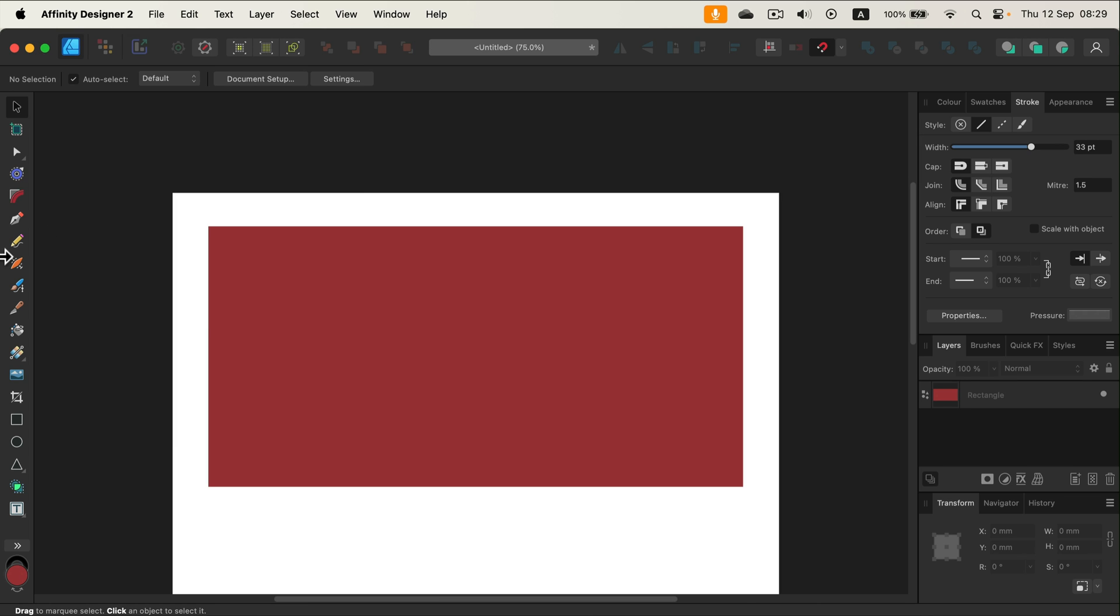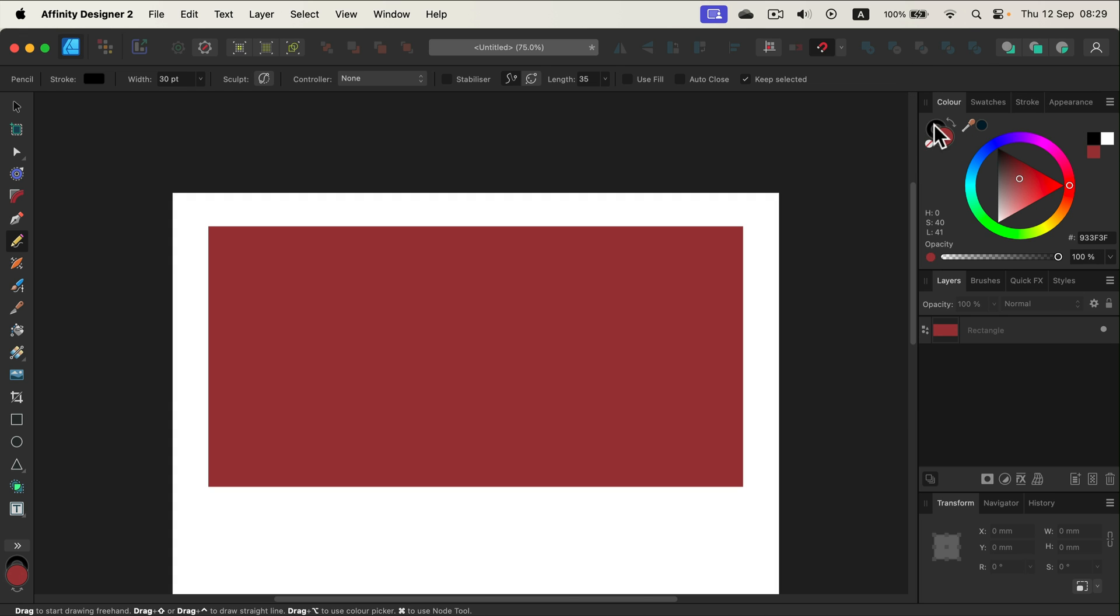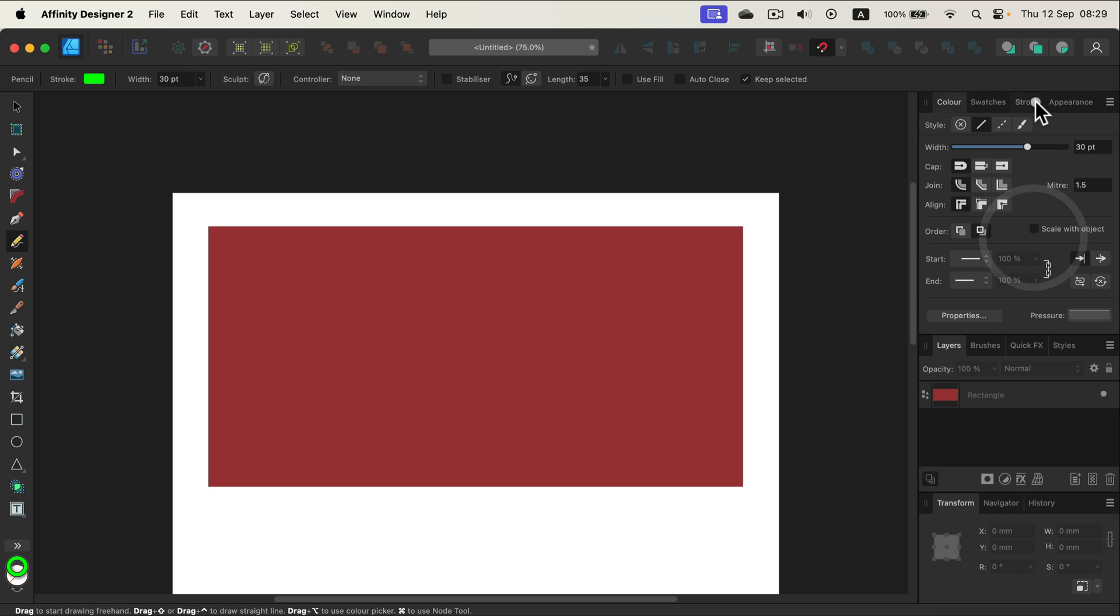So let's grab the pencil tool here. Now we can decide how thick the pencil will be by adjusting the stroke size. The color really doesn't matter, so you can pick any flashy color so you can easily see your eraser, and then we start erasing by drawing like that.